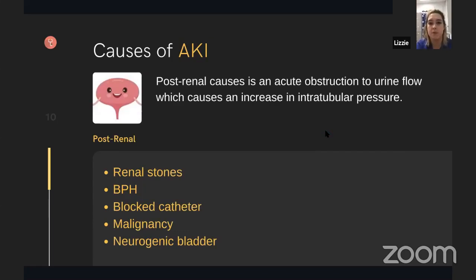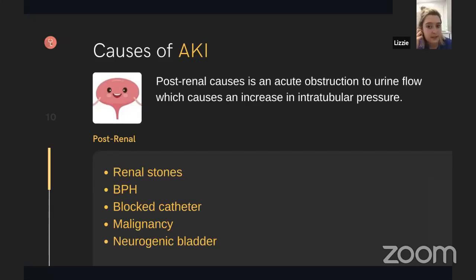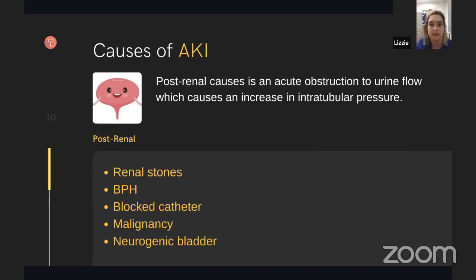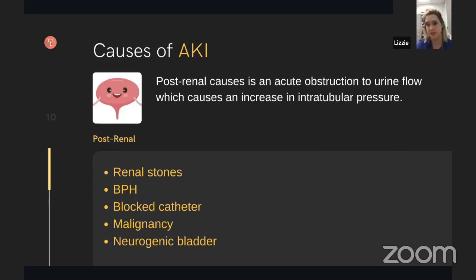The last category is post-renal, which accounts for about 10% of AKIs, though it's certainly encountered as a contributing factor. This is downstream obstruction from the kidneys — within the ureters, bladder, prostate, or urethra — causing backflow and increasing pressures within the kidney. Common causes include renal stones causing hydronephrosis, benign prostatic hyperplasia, blocked long-term catheters, malignancies downstream in the ureters, prostate, or bladder, or a neurogenic bladder from conditions like multiple sclerosis or atonic bladders. These are all post-renal causes to consider when reviewing your patient.